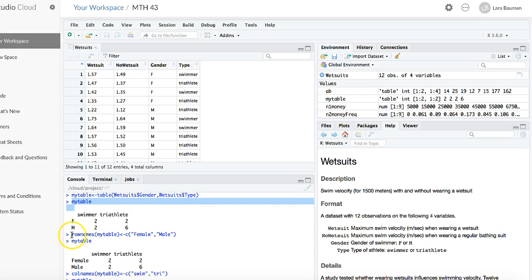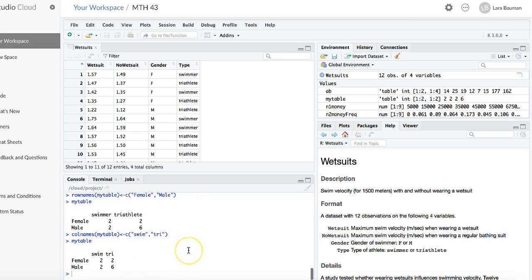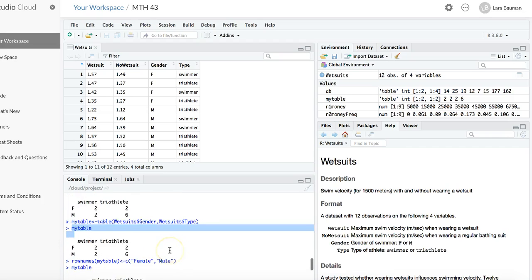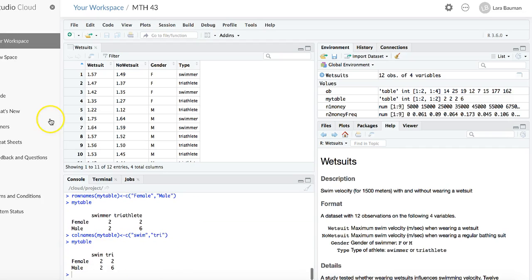Next, I used the command rownames applied to this saved table to change my row names, and then I went back and changed the column names. And that was how you set up the table in order to do a two-way table association.